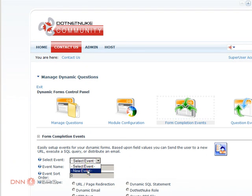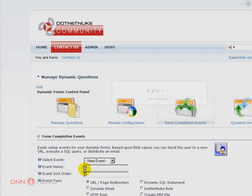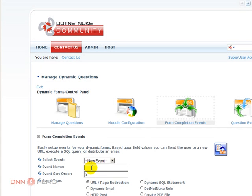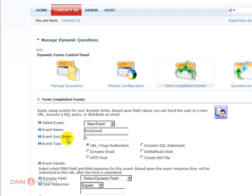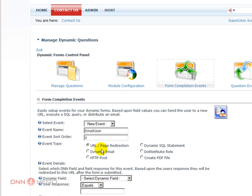So we're going to select a new event and call it email user, which is the email that will be sent to the user. Event sort order, you can say which event comes first. Event type, there are a couple of different types and the ones that we will be focusing in this video is really URL redirection and dynamic email.